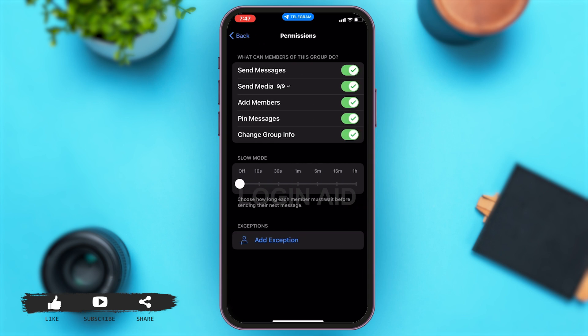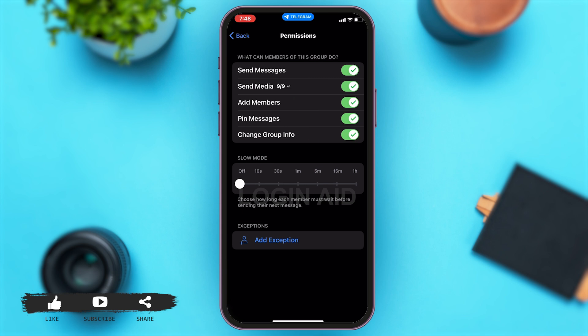Once you tap on the permissions option, here right under 'What can members of this group do?' you can see all these features like send messages, send media, add members, pin messages, change group info. You can see all these features are turned on by looking at the tick button indicated in green right beside all these features.